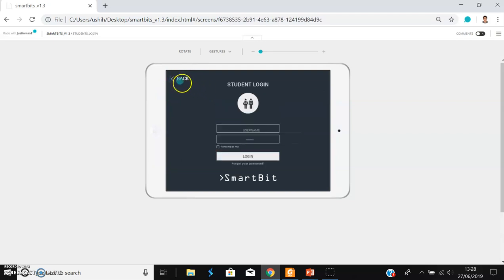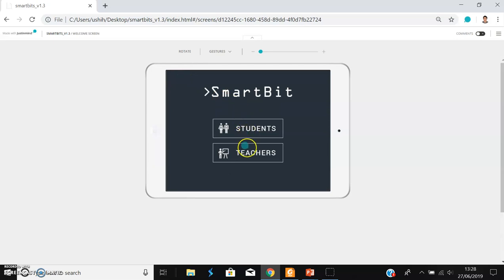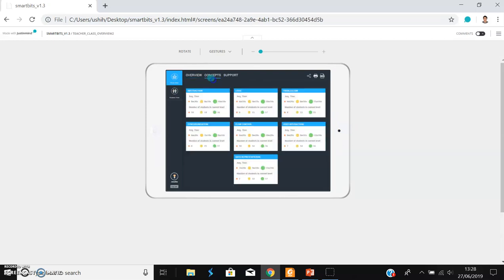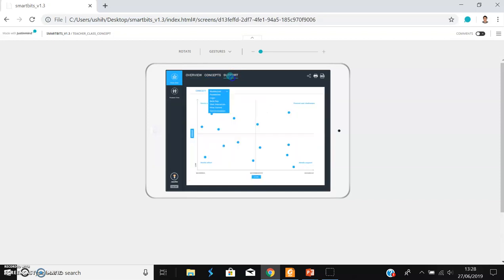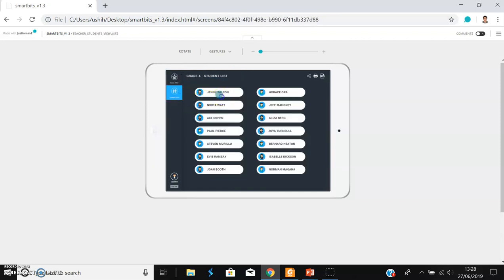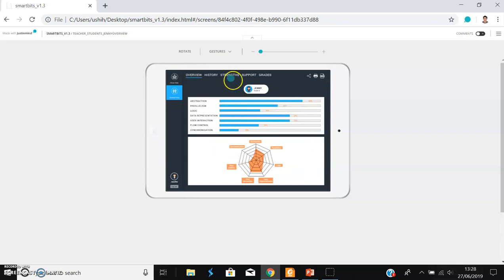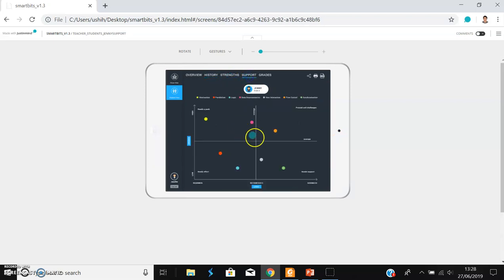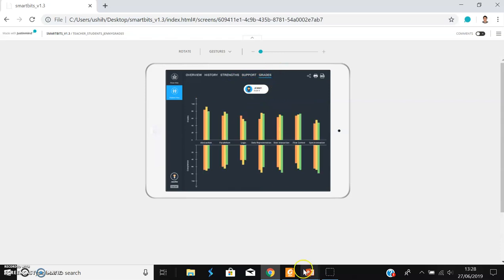The game will assess your computational thinking level. If I go back to the teacher view, you would log in and see a whole class overview. You can also see the performance along with different concepts and see which student needs support. In the students section, you can see students individually — their overall performance, how they performed in different games, their strengths, what areas they need support in, and their grades.